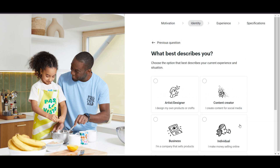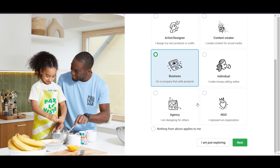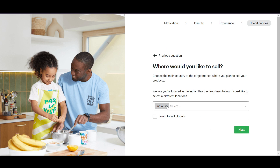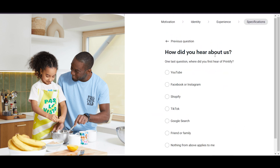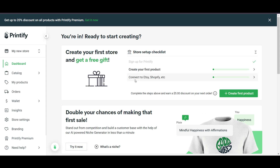It will ask what best describes you — my store is a business, so I'll click Next. Then it asks about experience with designing products — click Next. Select your country, or if you want to sell worldwide, select that option and click Next. For 'How did you hear about us,' just choose anything. Now the setup is complete.